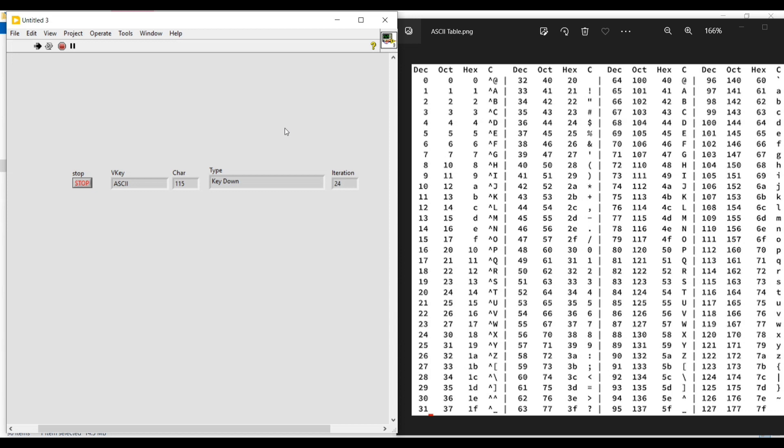Similarly, for each character we press on the keyboard the char indicator will show its respective ASCII value. On the right side there is a table where the ASCII values for all the characters are given — we can refer to that. Whenever we press a character on the keyboard the event structure executes and an iteration gets completed, which is indicated on the iteration indicator. We can see the iteration count increases with each keypress.